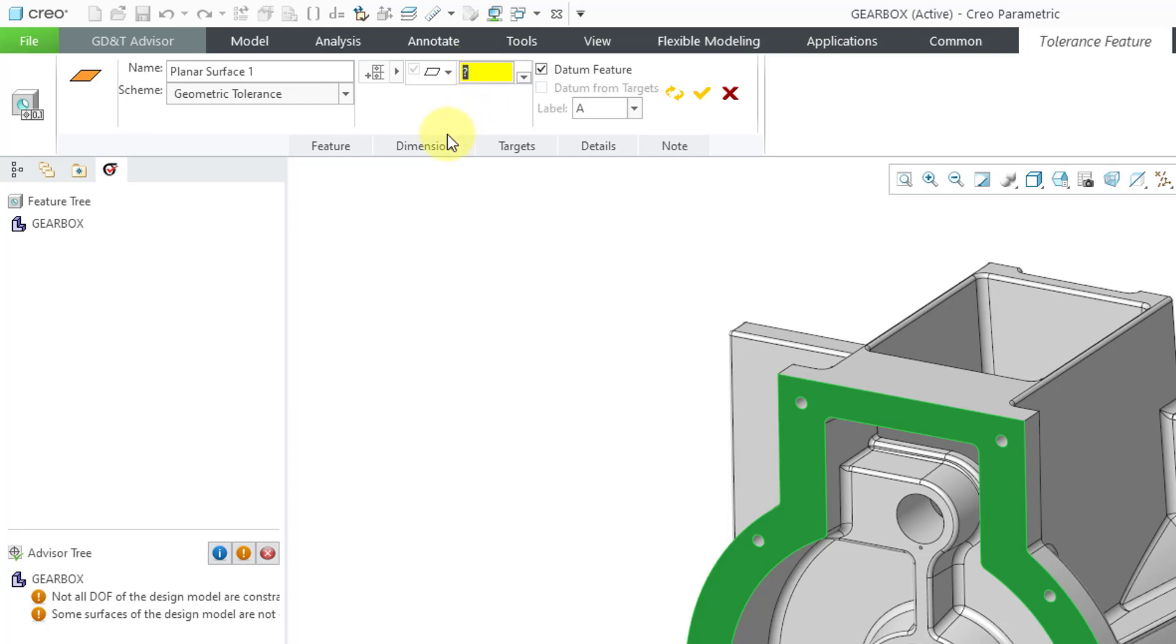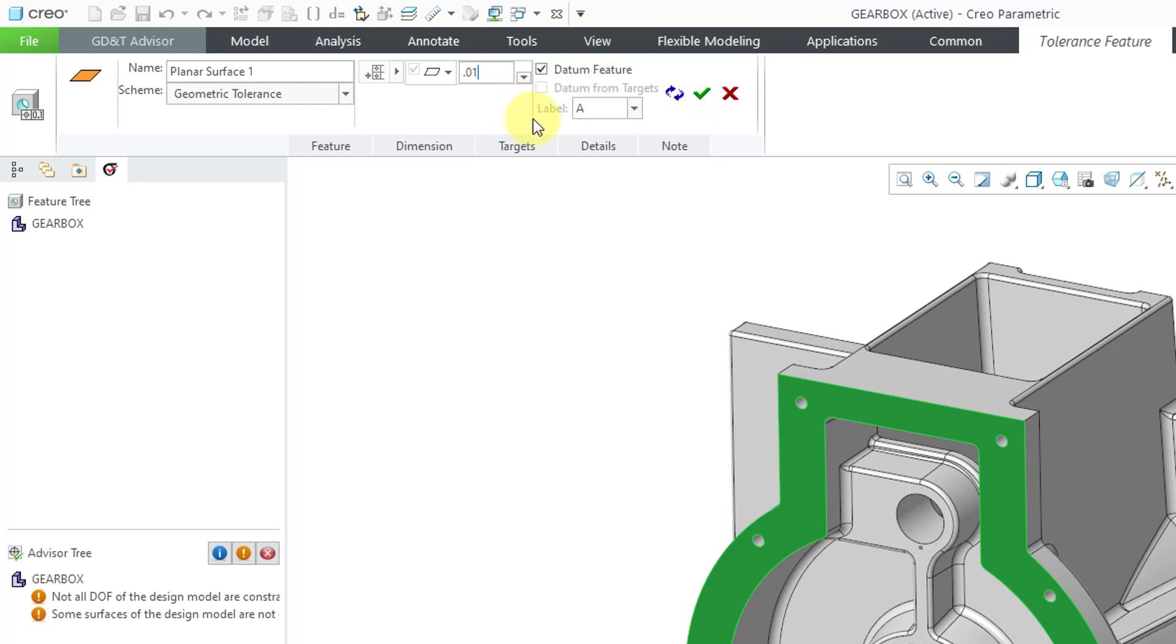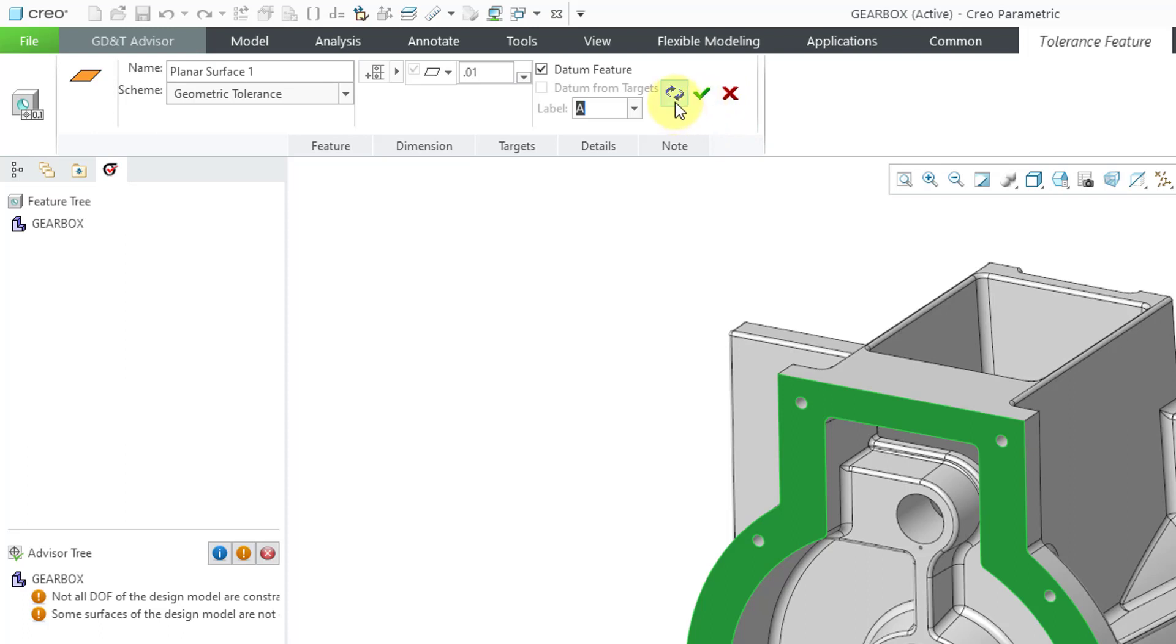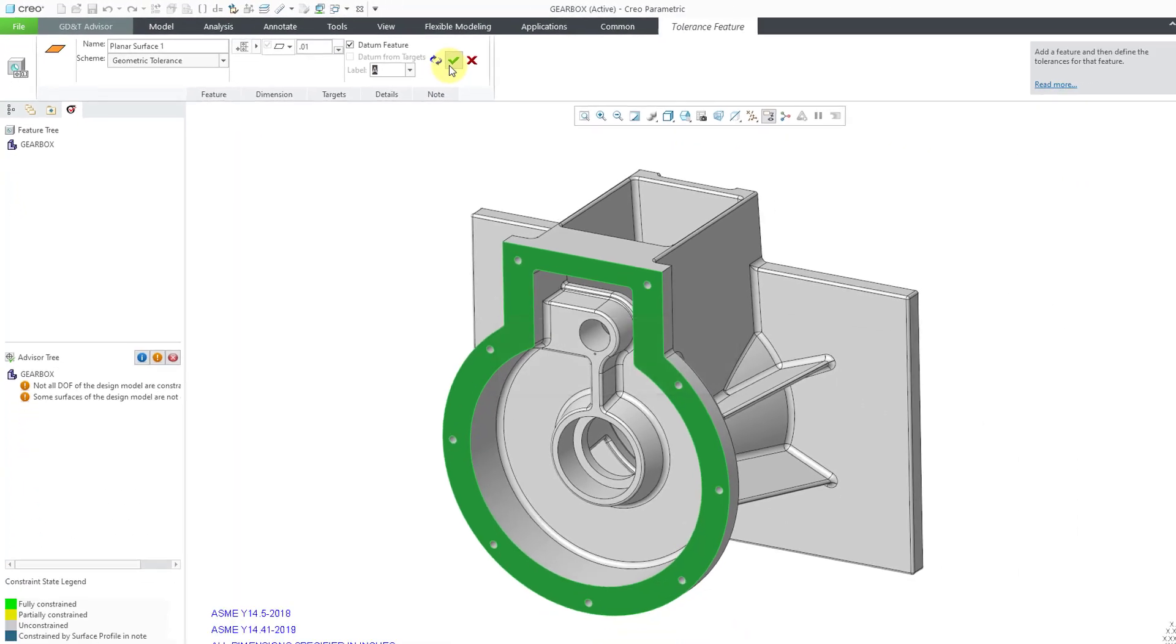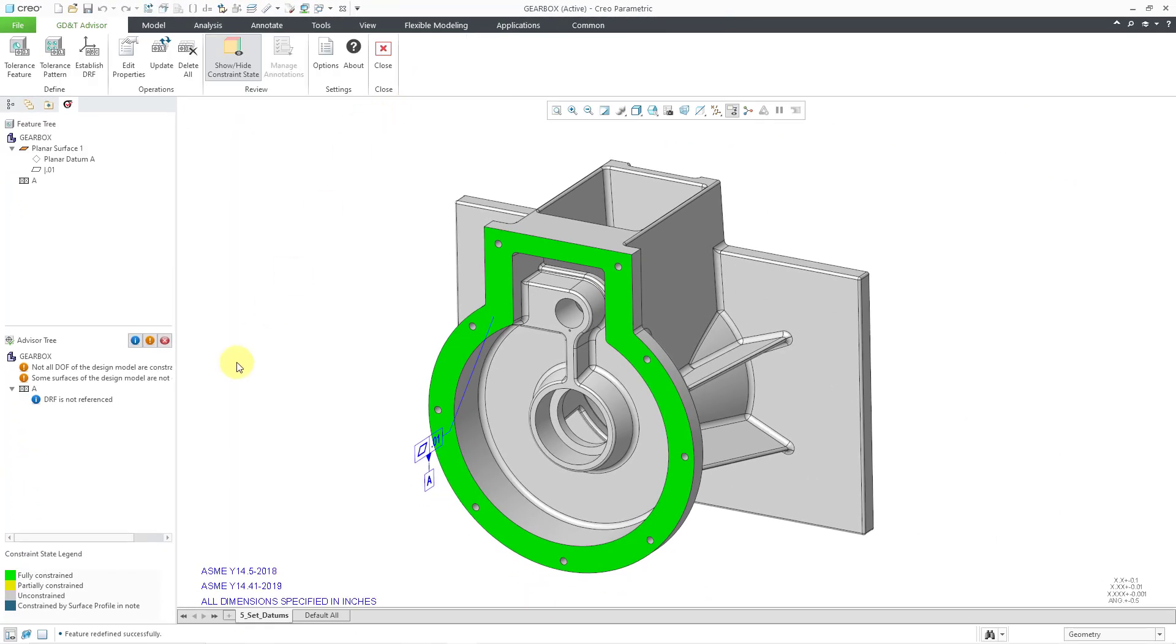Then for the tolerance value, I'm just going to use 0.01 in here for everything. Also, it's automatically suggesting that I create a datum feature for this reference. You could choose a different letter, but I am happy with this one. Then you can cancel out, or you could hit the check mark. This one allows you to build this feature in the model and then add another one. I'm going to hit the check mark just to show you that some changes happened.